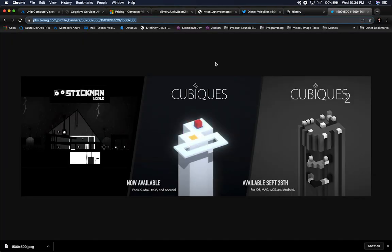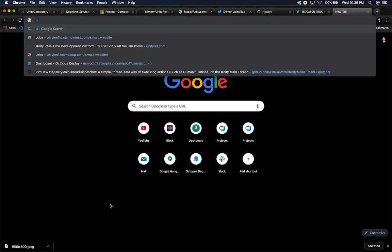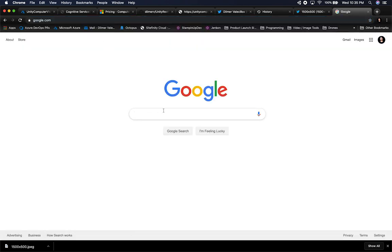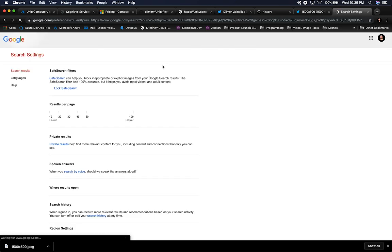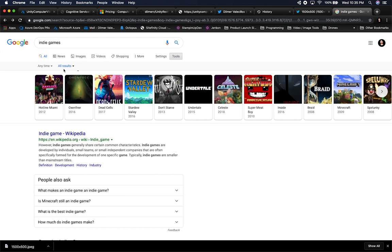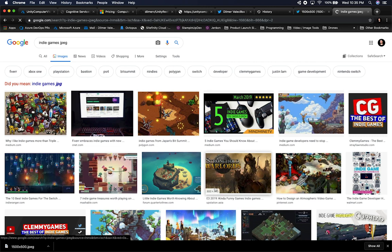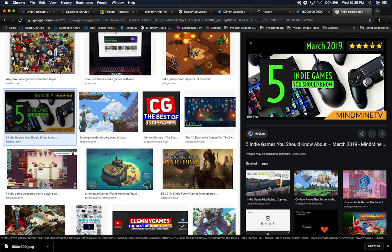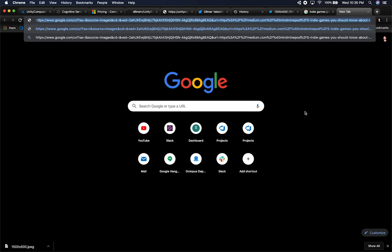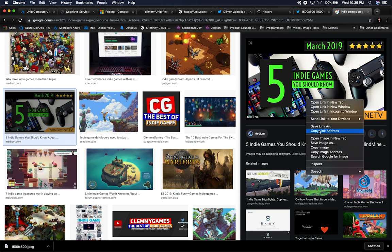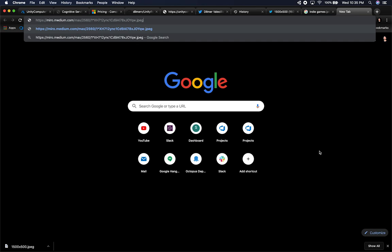Let's go ahead and pass in a specific image and tell it what it is. I'm going to find an image from the web — let's go to Google and search for indie games. Then in search settings, I'll go to tools and filter for JPEG. Now I can go into images and find something that has some text. This one right here has text. If I look at the link address and copy the image address — okay, that gives us that information. Let's go ahead and try that and see if it works.